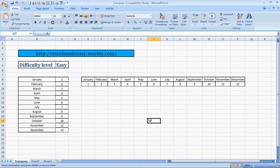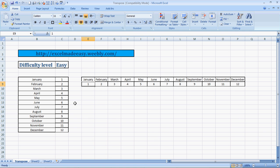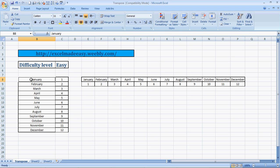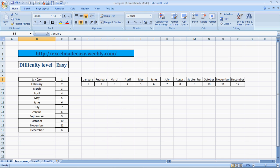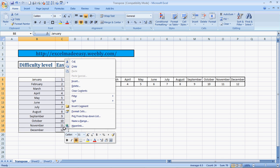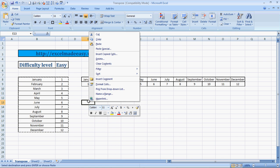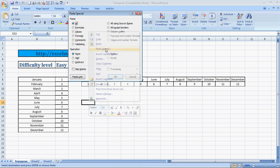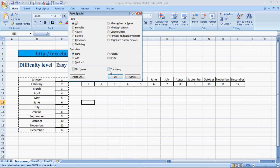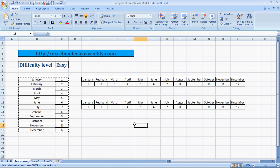And this also works not only with one selection. We selected only one column over here, but it can work with multiple selections also. Let's see. I am selecting this complete row over here, Control+C to copy, and I want to paste over here. Paste Special, Transpose, and you have the answer. Isn't it nice?